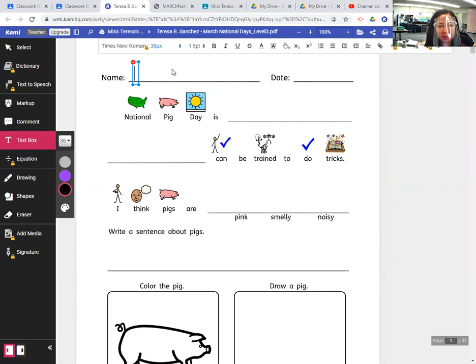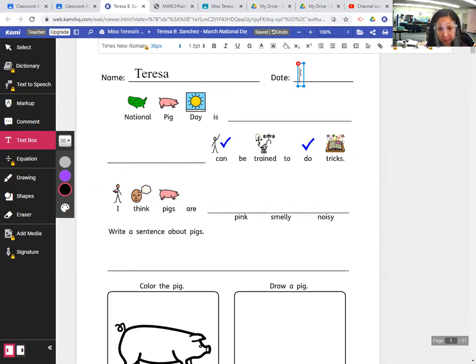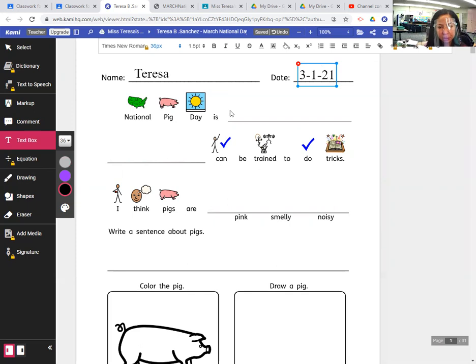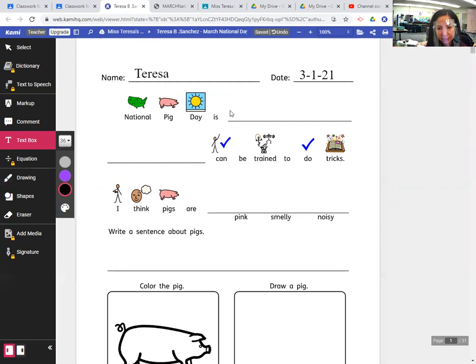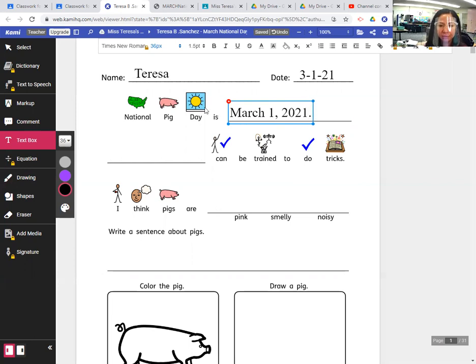So I'm going to write my name at the top of my paper, my first name, and you would do the same and write the date. So today is Monday, March 1st, 3-1-21. March 1st, 2021. National Pig Day is today, March 1st, 2021, period.